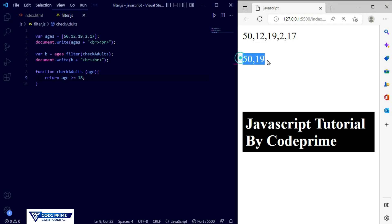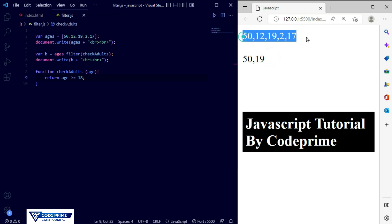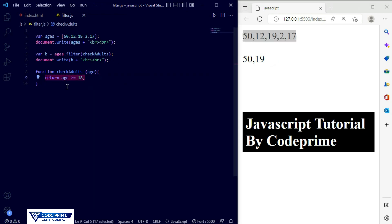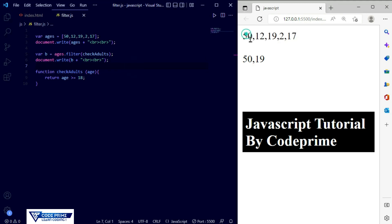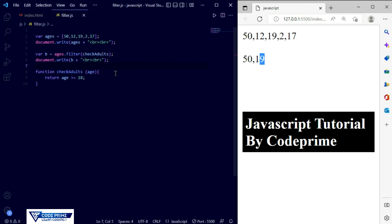We had a small mistake — the variable should be just ages. Now we've fixed it. Save the file and you can see it created a new array element which is 50 and 19. When the checkAdult condition is matching — equal to 18 or bigger than 18 — it takes those array elements and creates a new array. The values 50 and 19 matched, but 15, 12, 2, and 17 are smaller than 18 so they are not included.